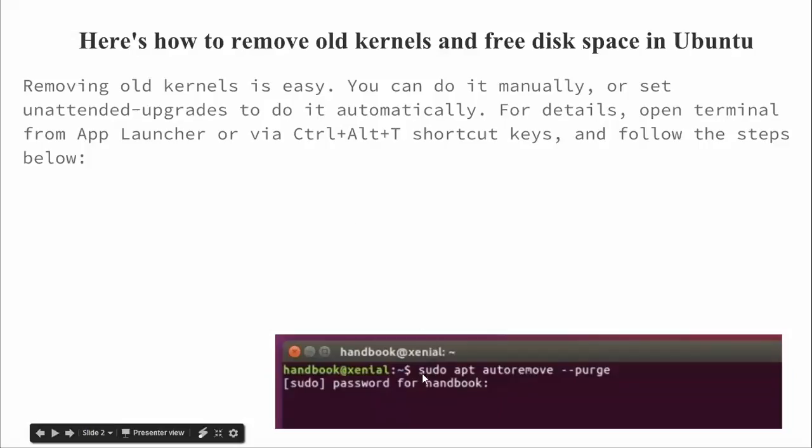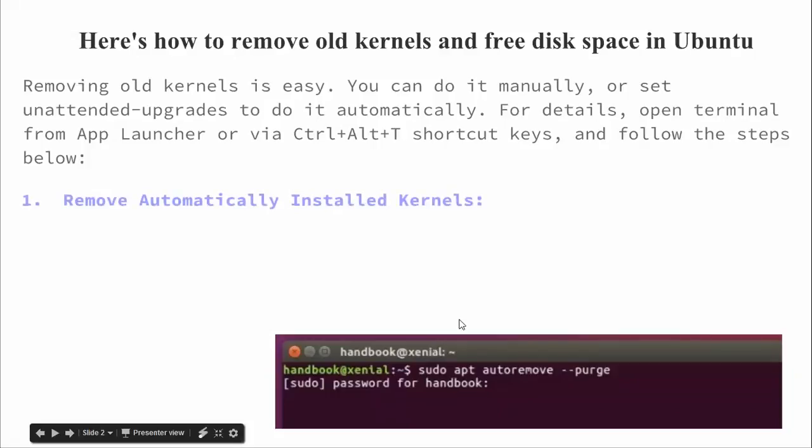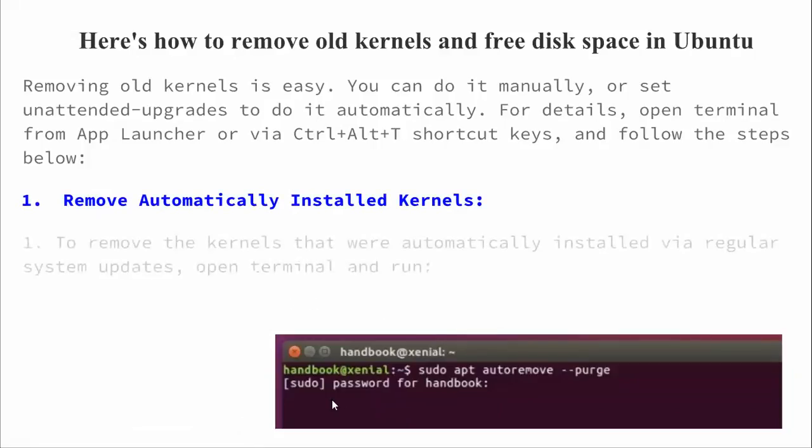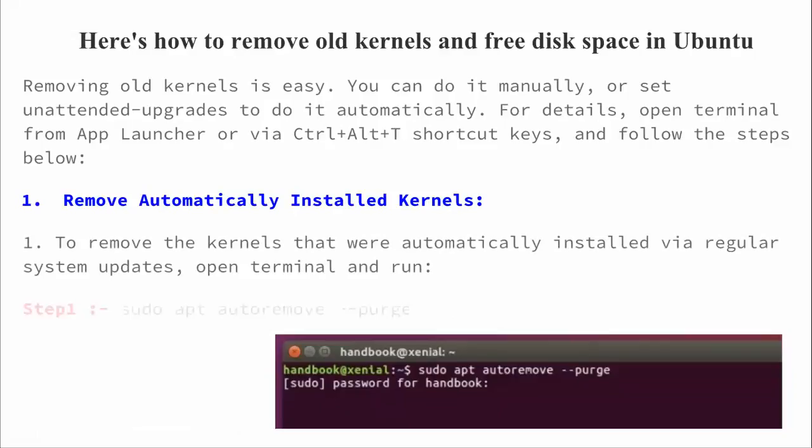Let's continue on the topic. Just type sudo apt autoremove, as you can see on the screen. Open the terminal and type this command and press enter. This will automatically remove kernel. To remove the automatic kernel install, regularly update and open the terminal and just type the step one command you can see on the screen.